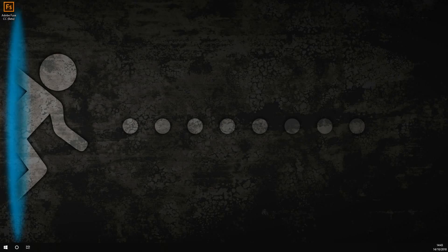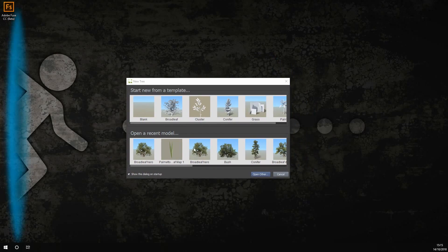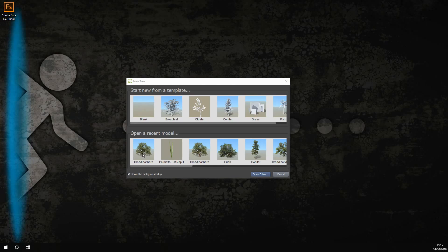Once you open SpeedTree, it will appear with a menu like this. In this video, I will be showing you how to export one of their examples into Lumberyard. However, in a later video, I'll show you how to make your own from scratch.